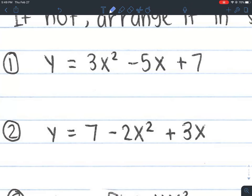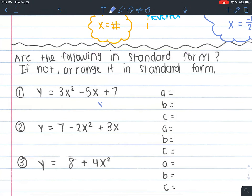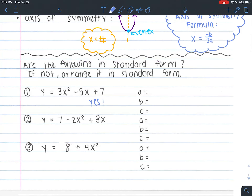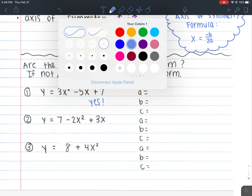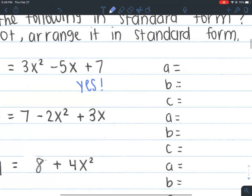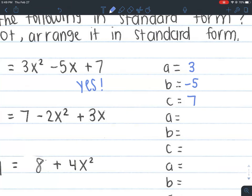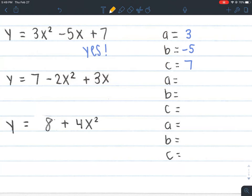So let's talk about whether equations are in standard form or not, and if not, arrange them and identify a, b, and c. Starting with number one: is this in standard form? You always want to see if your highest exponent goes first — and this one does. It goes from 2, then 1, then a constant. So yes, this is in standard form. Our a here is 3 — remember, a is always attached to x². The b is always attached to just x, so b = -5, and c is always the constant, which is positive 7.